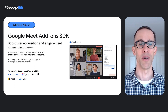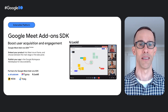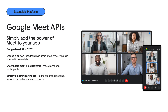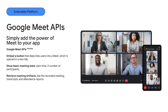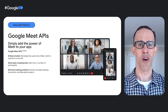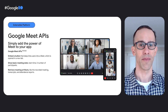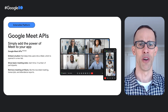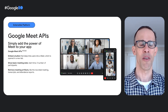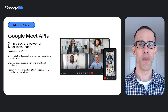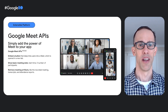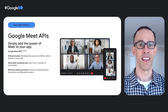We are also pleased to announce some amazing partners already building with Meet add-ons. Also in preview, the Google Meet APIs allow developers to easily add the power of Google Meet to their applications — start, link out to, and programmatically configure Meet for your users. The Meet Events API notifies upon events such as users joining or leaving, or the readiness of meeting artifacts. With so many new Meet extensibility platform features in preview, at the end of this session we'll show you how to join the developer preview program to get access.